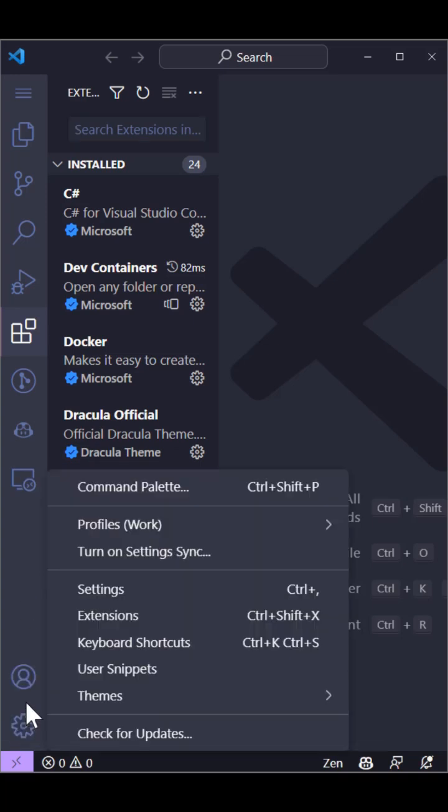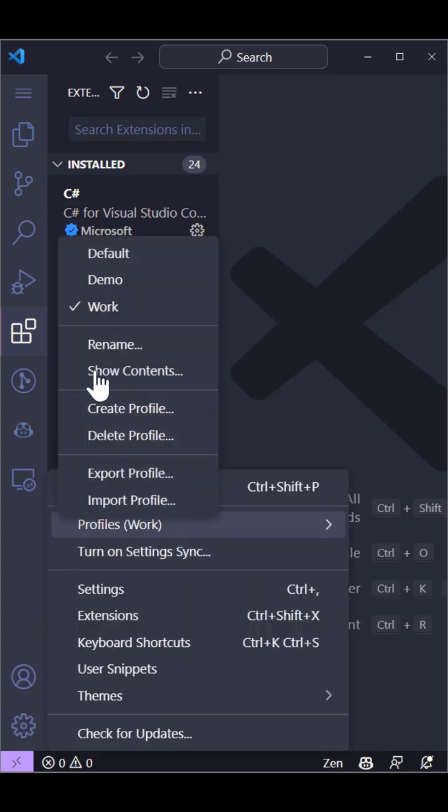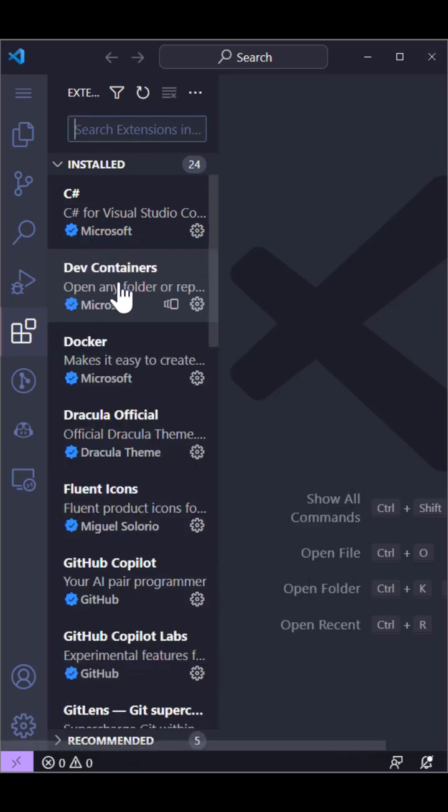For example, I have a work profile that has everything I need at work, but then a demo profile that's a bit more streamlined.